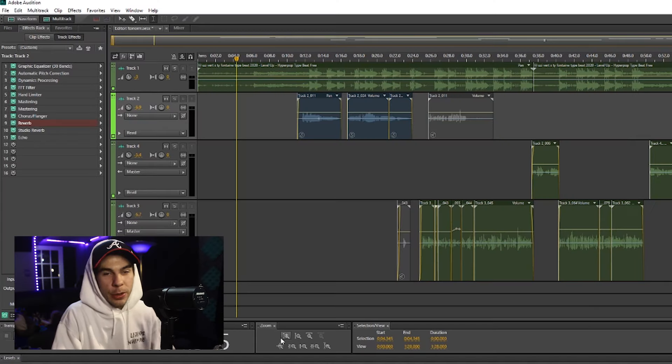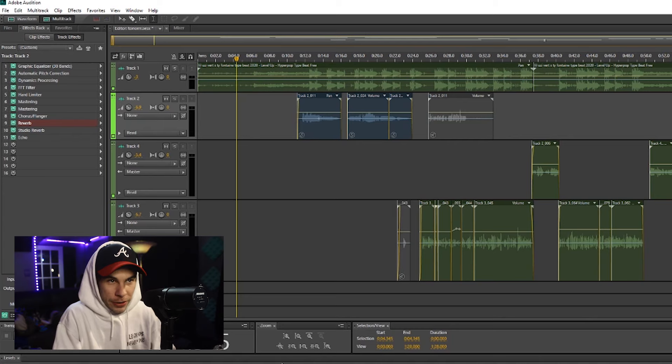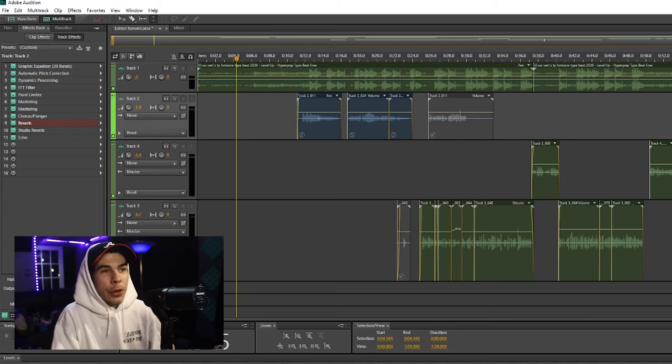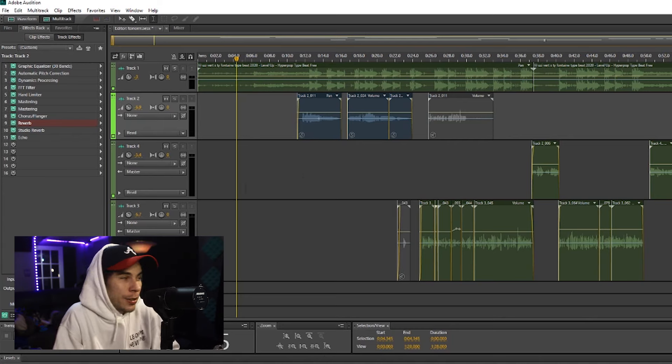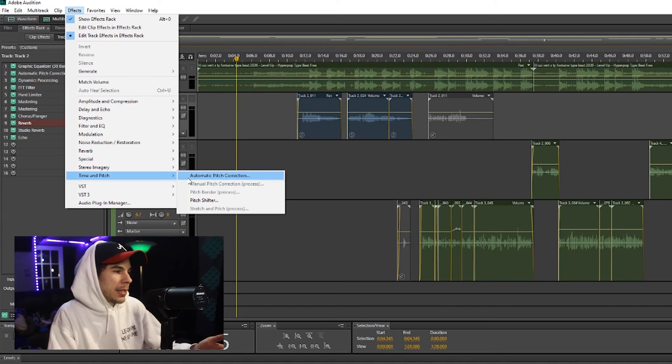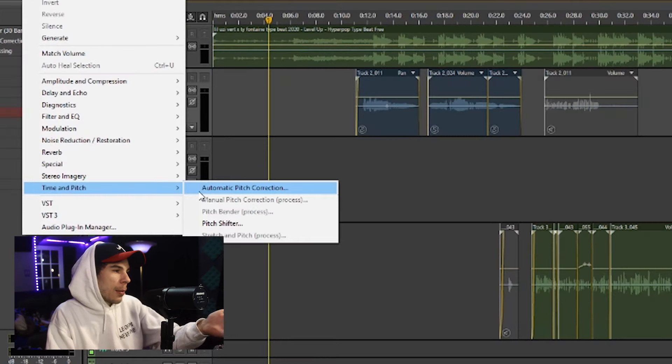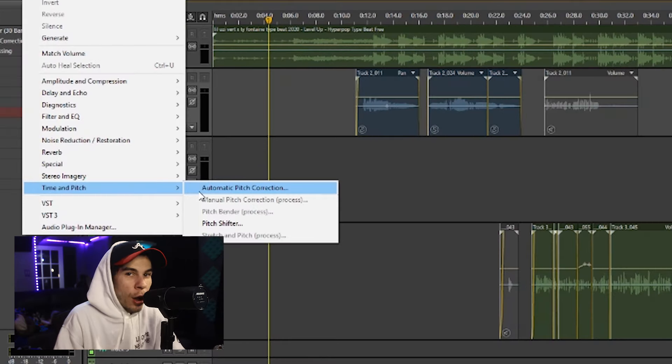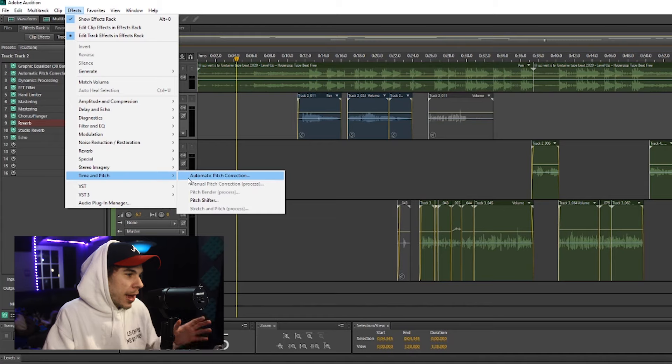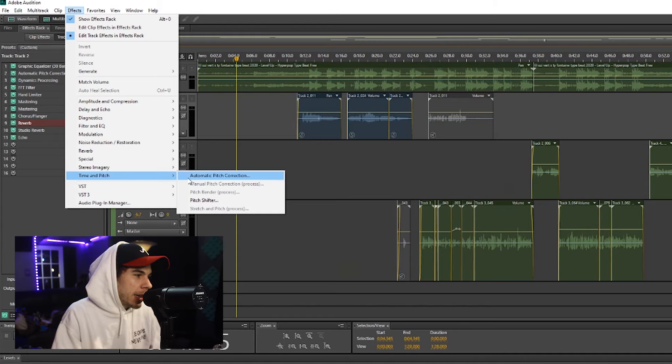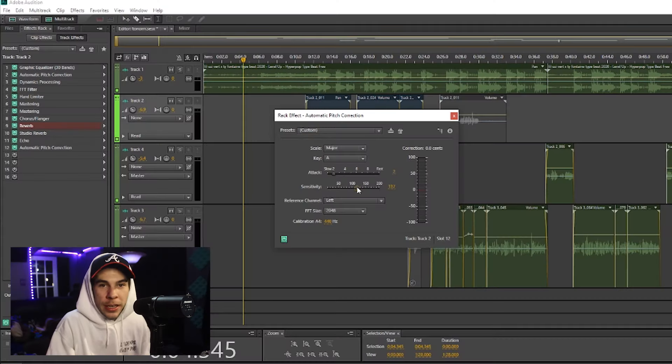I never used Adobe's auto-tune for about four years. I didn't even know there was auto-tune or pitch correction in Adobe. It never caught my attention because it says automatic pitch correction. It doesn't really say auto-tune. But I just want to say that Adobe has some of the best, most organic auto-tune there is.